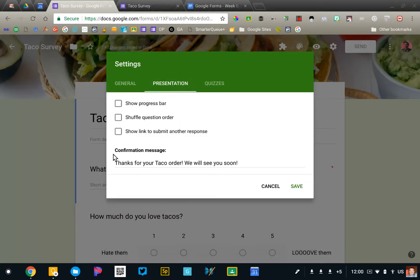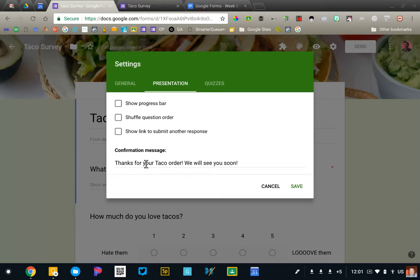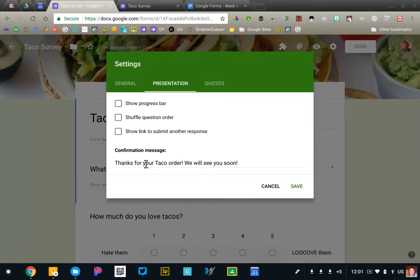When someone submits the form, they will see the confirmation message. By default, it says thank you, your response has been recorded. But you can customize that to say anything you want. You can see I've added a message there. You can also add links or further instructions in this spot to help clarify what people need to do next. I'm going to save that.